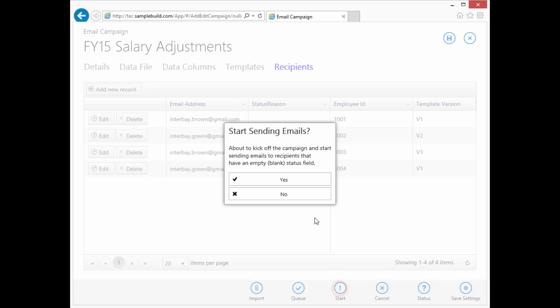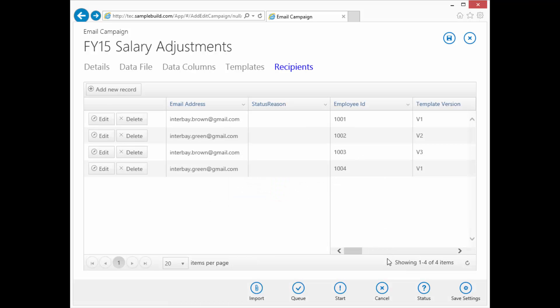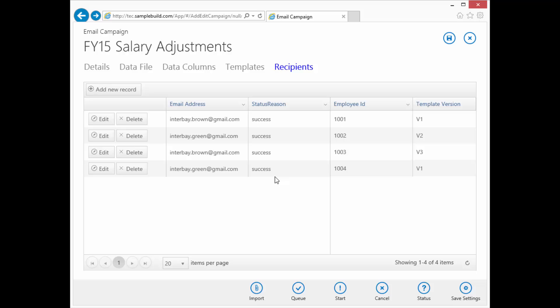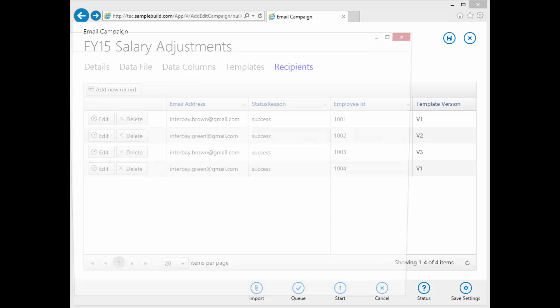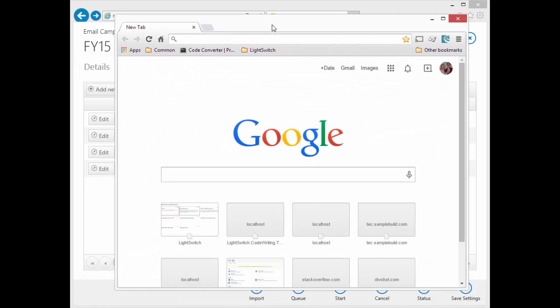And start button. Yes. Good. Emails are being sent. Should be done already. And it is. So let's go grab Chrome, log in to Gmail, and take a look.